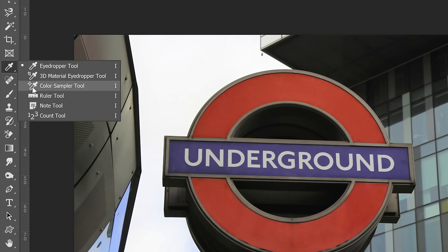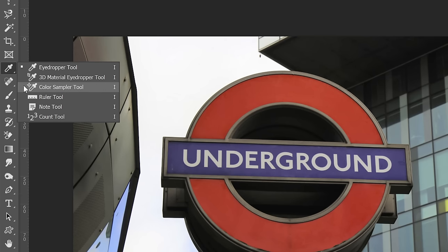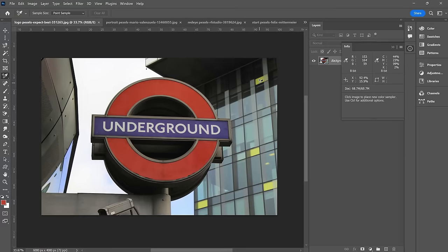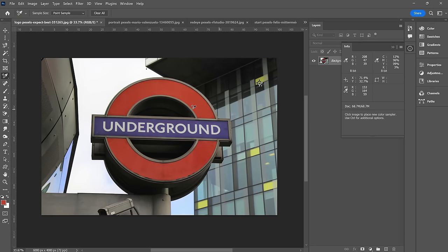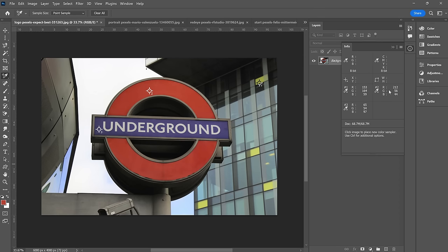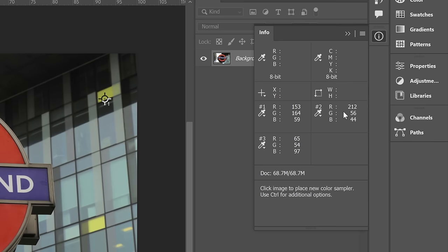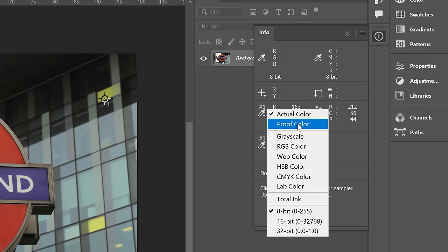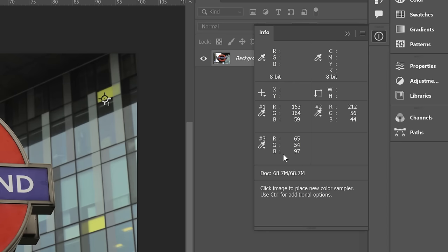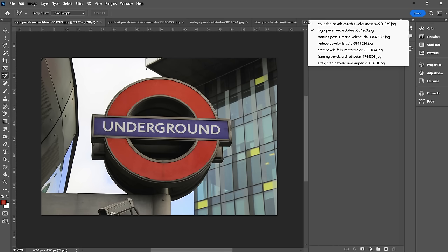Next we're going to look at the color sampler tool. Let's sample this greenish yellow, this red, and this purple. As you do this, a dialog box pops up giving you RGB values for each. You can click the down arrow to change it from RGB to Web, HSB, CMYK, 16-bit, 32-bit, etc. This is a very useful tool if you're trying to create a color palette for a design based off of an image.